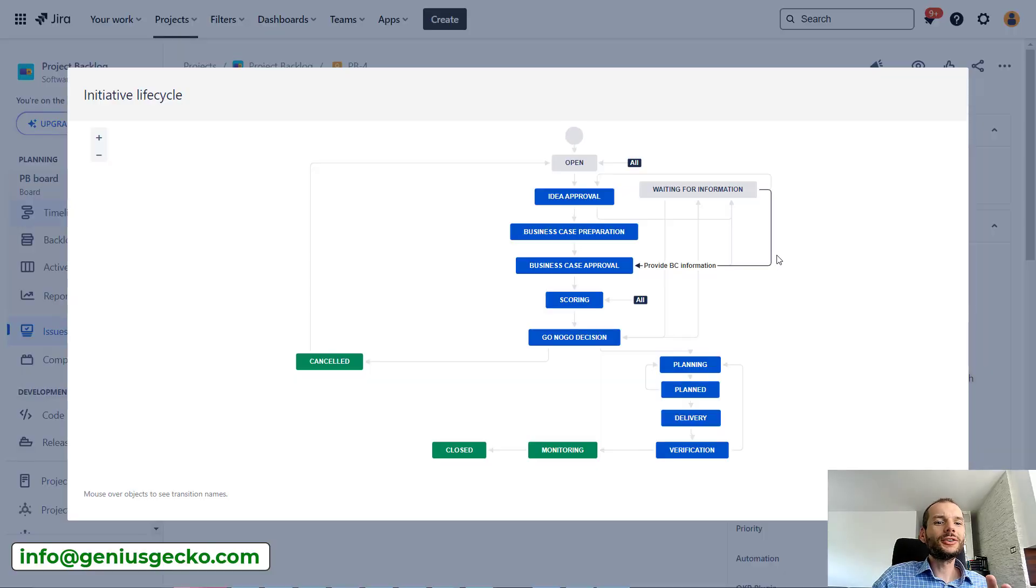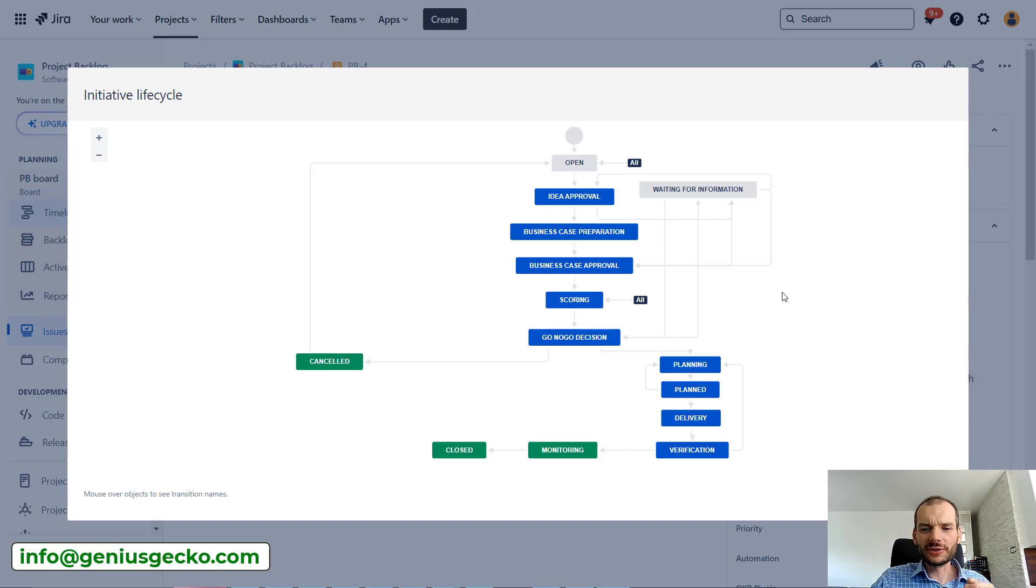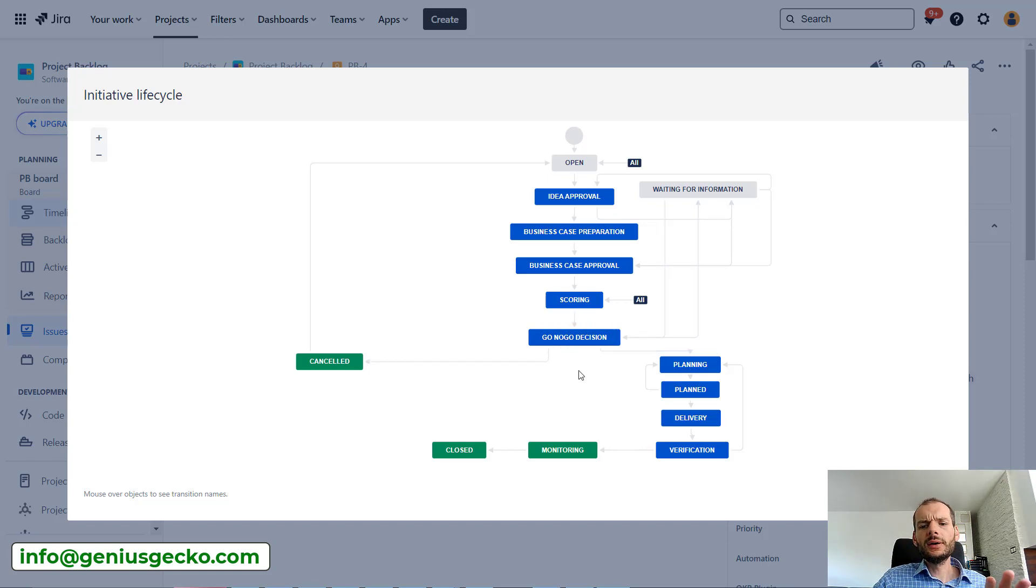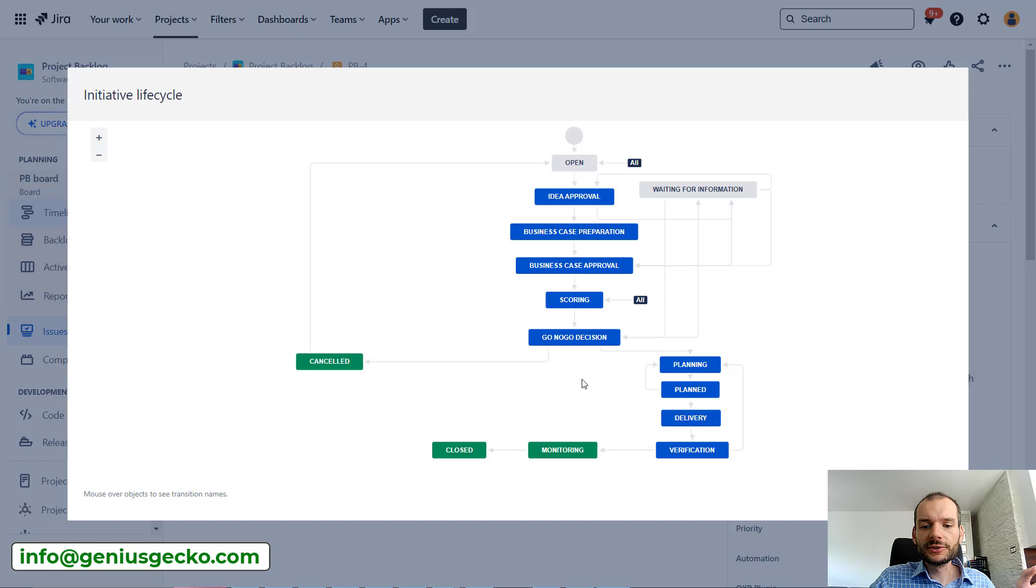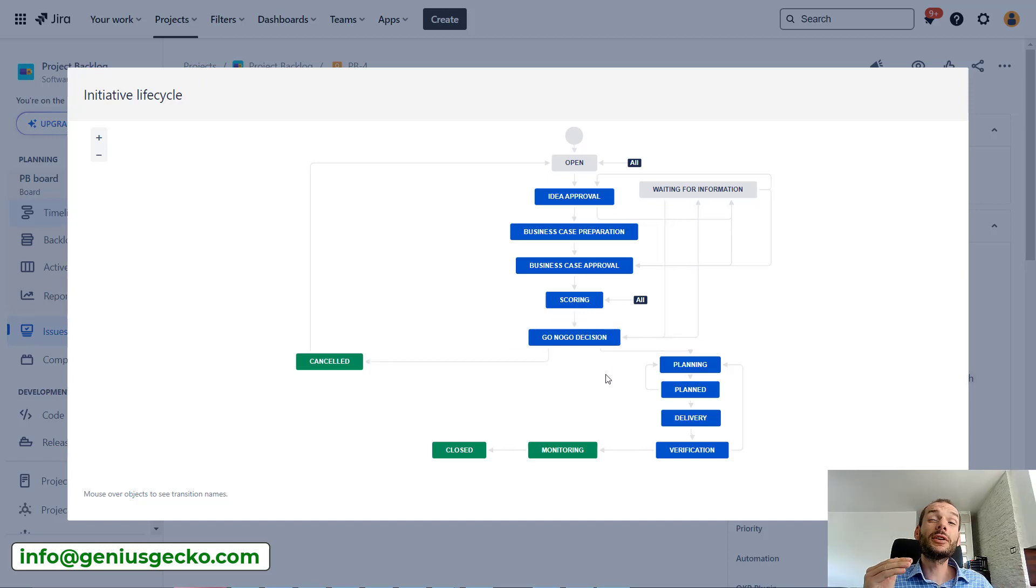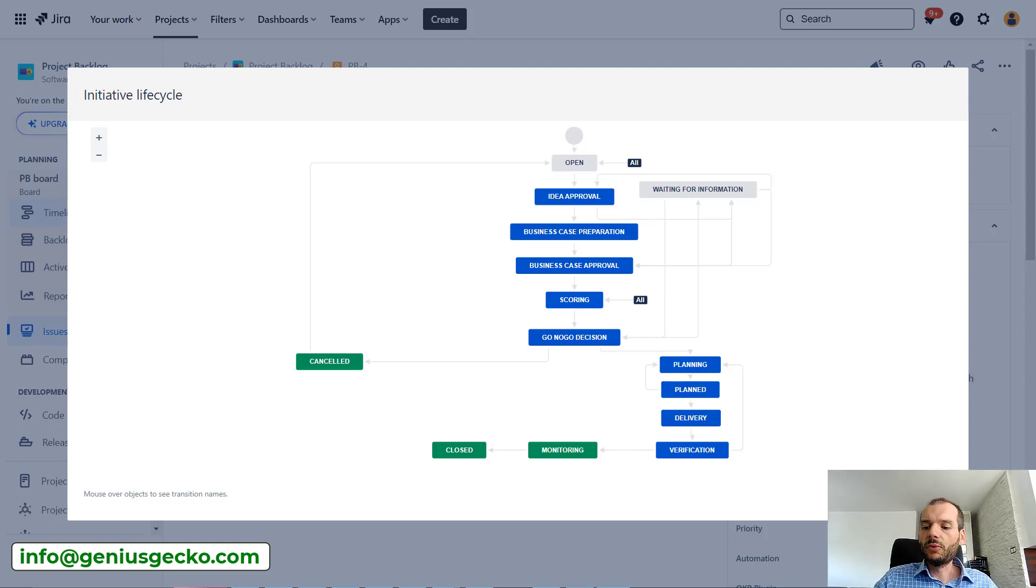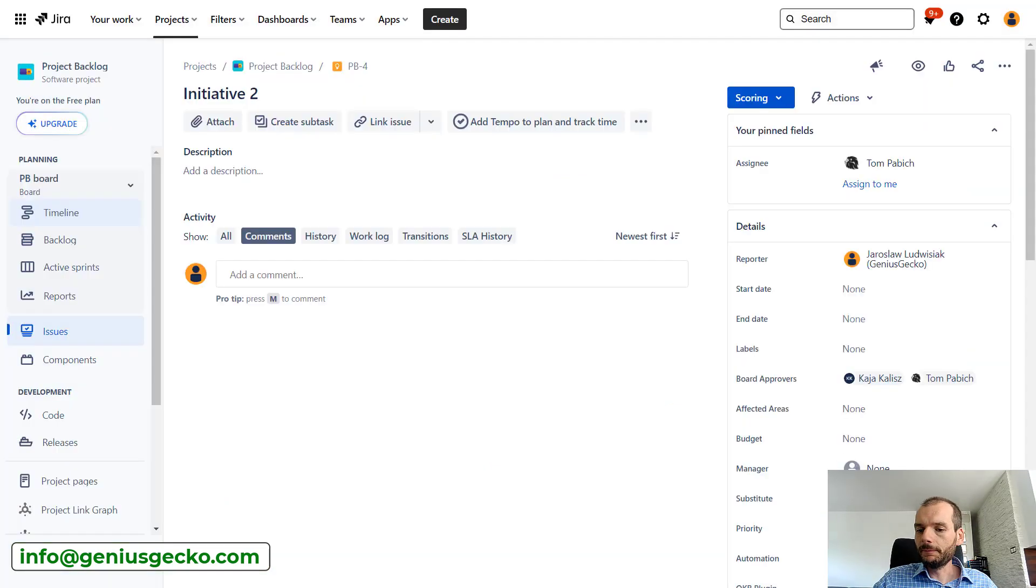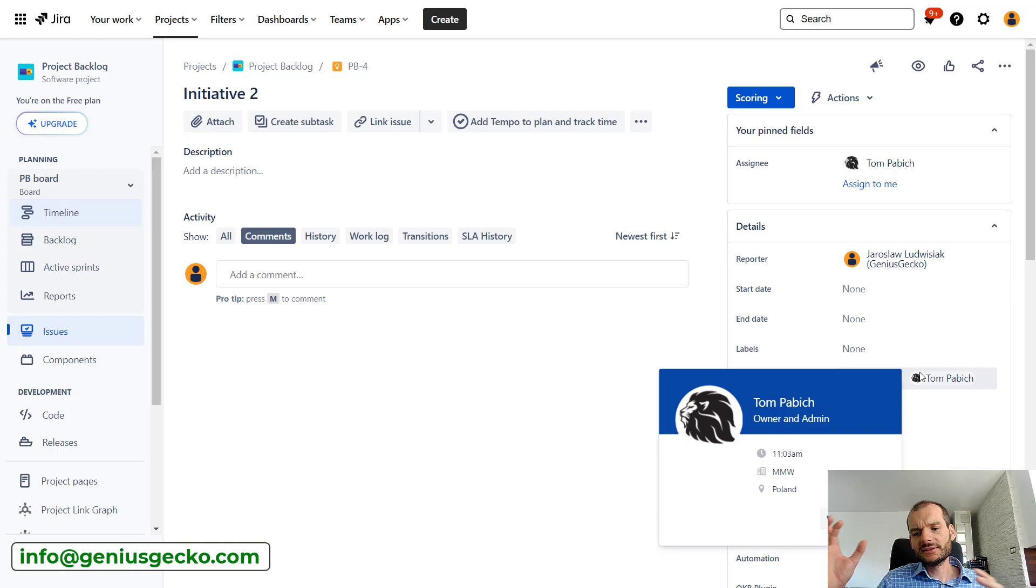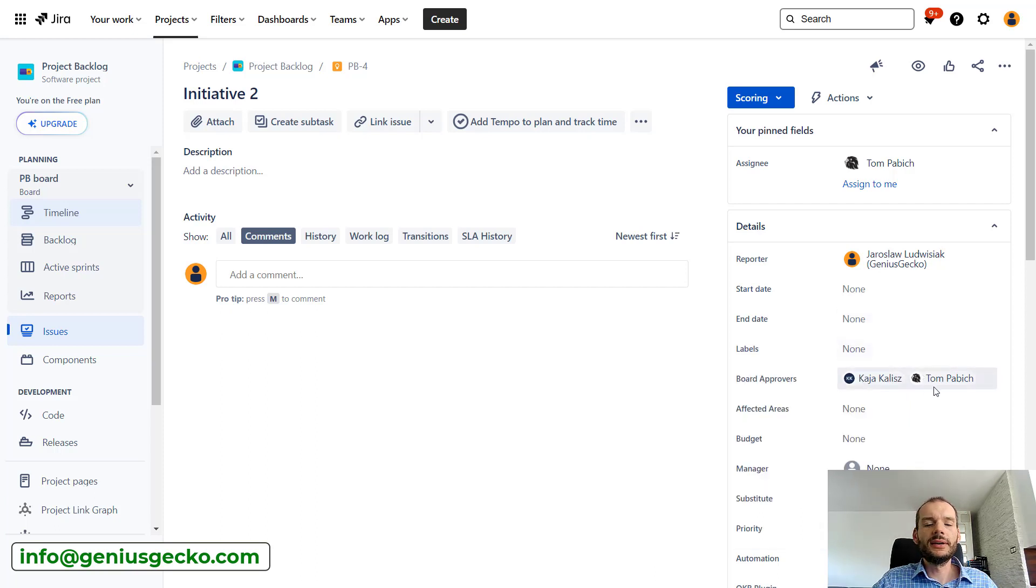We'll be working on the workflow that I've shown you previously and we'll be talking about this go-no-go decision approval. If you haven't watched our previous videos, on this go-no-go decision, there are actually several different approvals that need to happen. We have a field that is automatically set called board approvers, where based on some criteria we have several people automatically set.